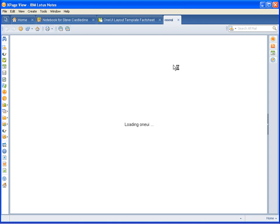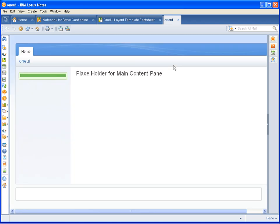Once the application is created, it will auto-launch in the Notes client. At first glance, there is not a lot to see. However, with a few settings and a property file, we can soon get going in creating our XPage applications quickly.